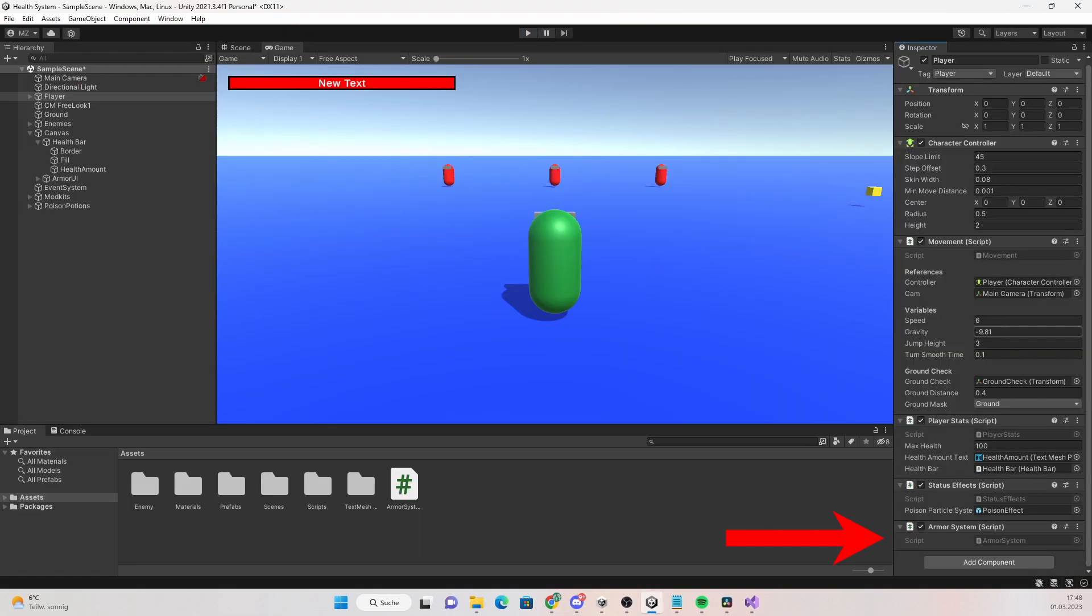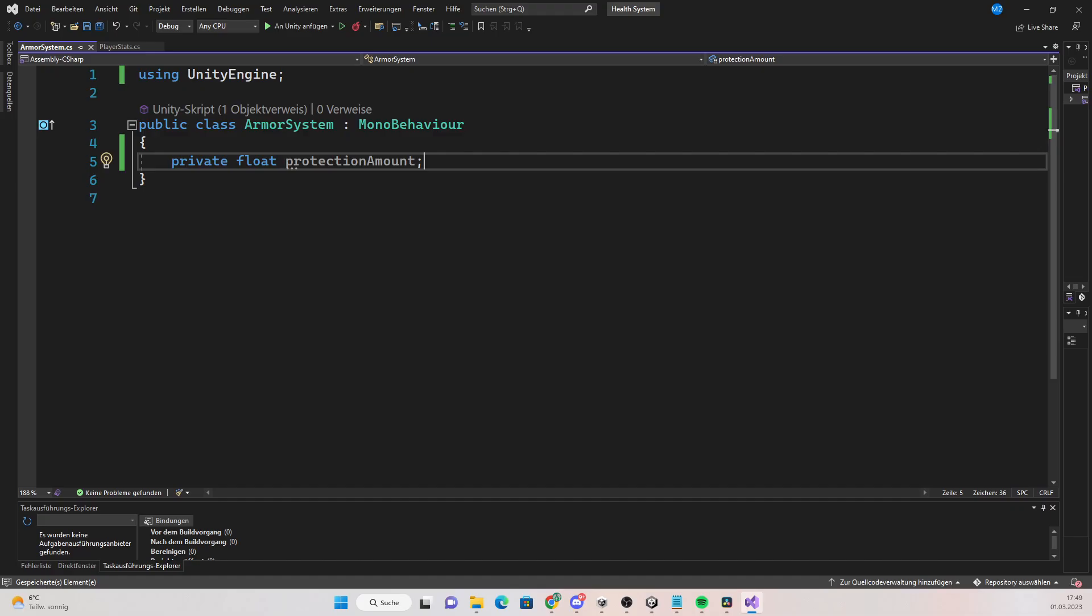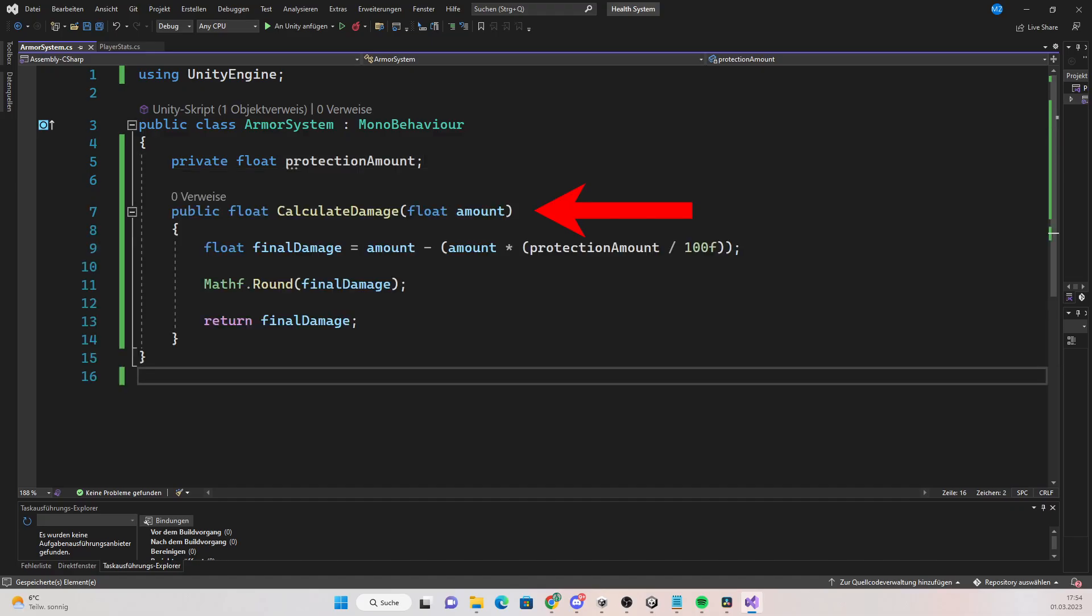Create a script named armor system and attach it to the player. Create a private float protection amount. Then create a public function named calculate damage which will return a float. This method will calculate the amount of damage the player will get when he gets hit by a bullet. It takes an amount as an argument which will be the damage the bullet deals.